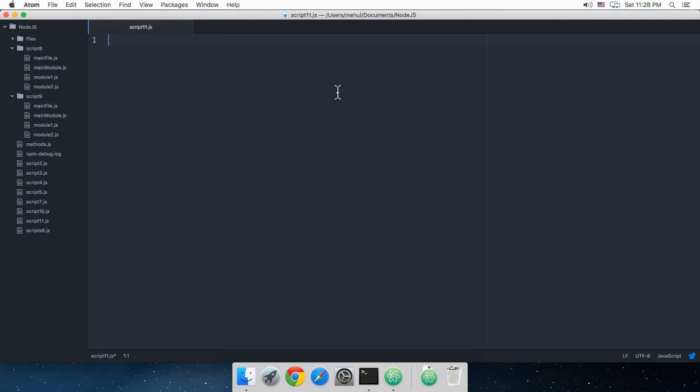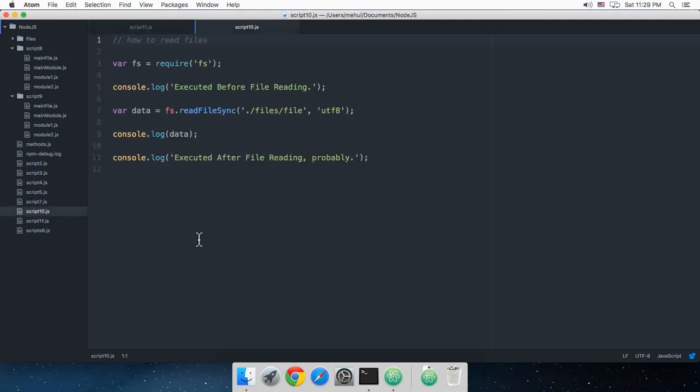All right everybody, welcome to your 11th Node.js tutorial. My name is Mehul and in this tutorial we'll be covering how to write to files with the Node.js file system API. In the last tutorial we looked at how to read files, and in this tutorial let's see how to write files.